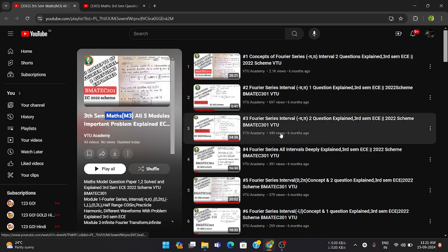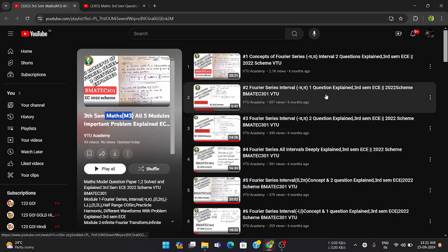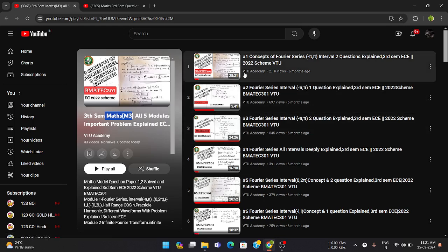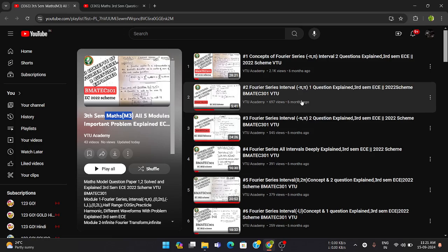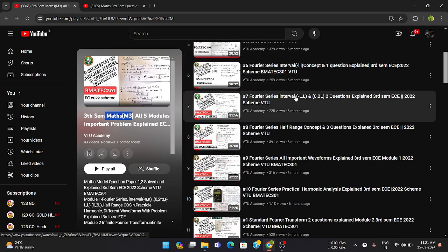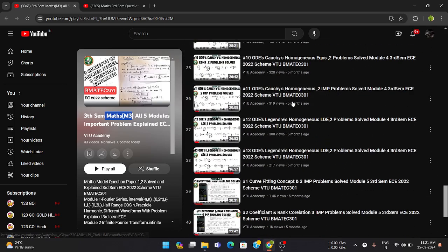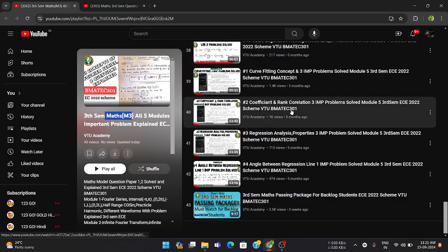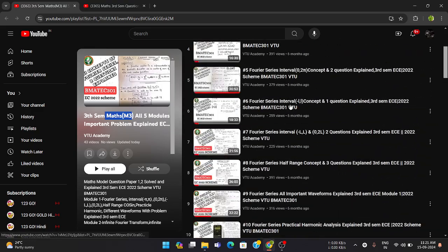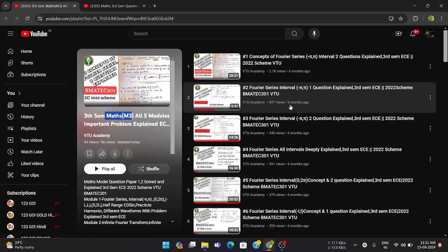In this channel we have created playlists of all five modules with important problems explained for the latest scheme. All five modules in detail — from the first module up to the fifth — are available in this playlist. You can check our playlists; all the videos discuss each of the five modules in brief.